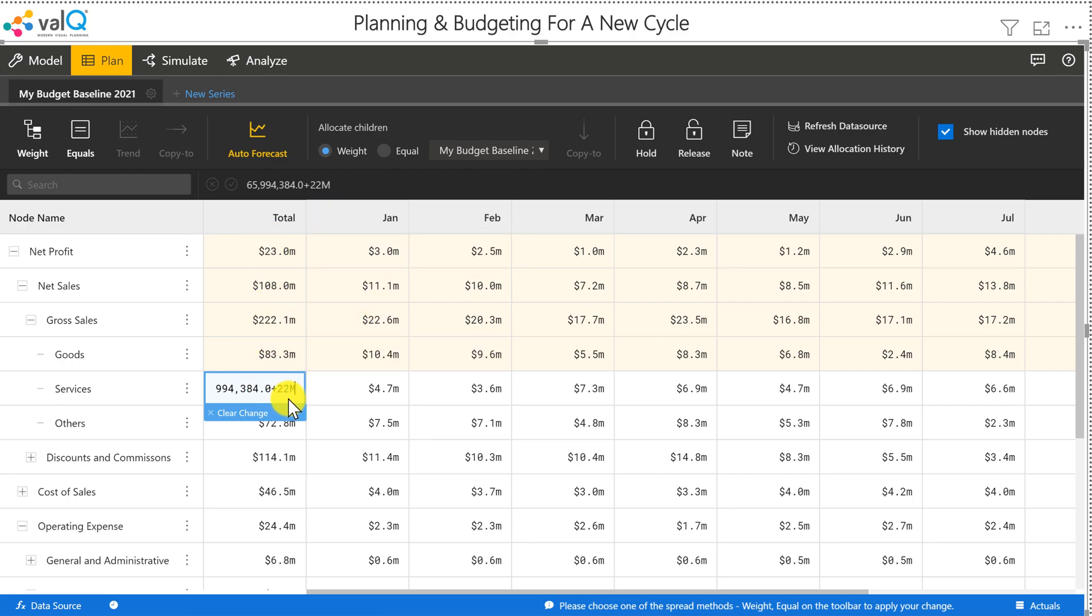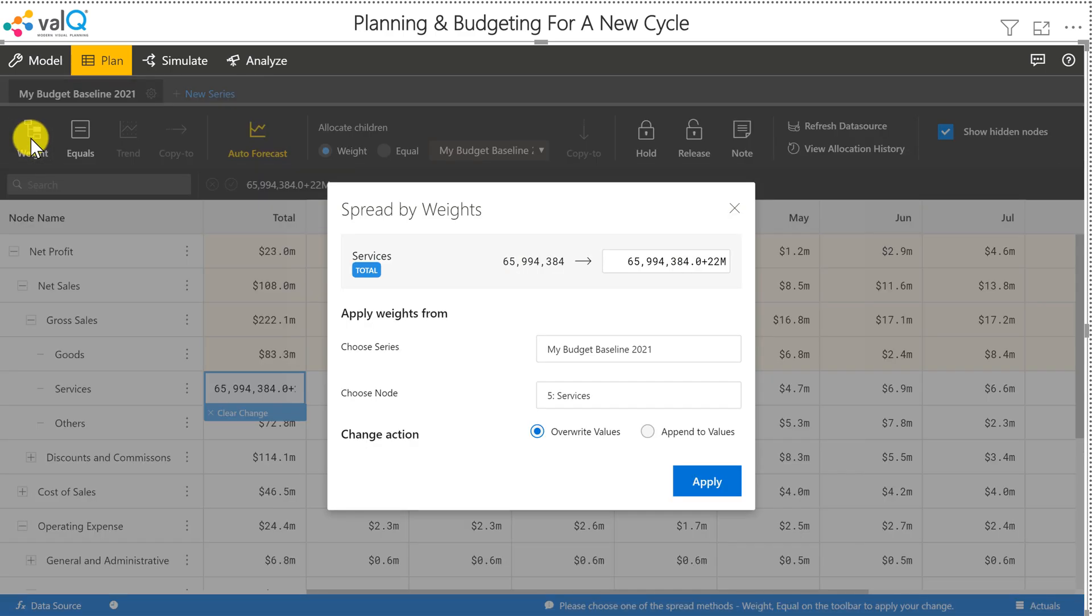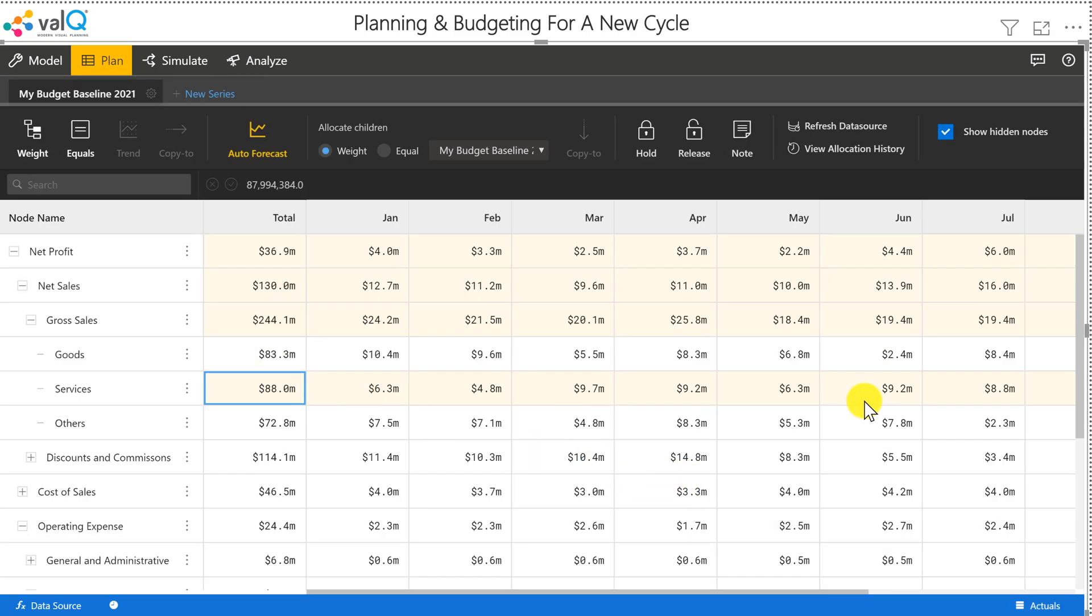I can also reduce it, say minus 6 million and so forth. So once I do this, even in this case, I'll do a wage-based allocation. And then quickly, that's being spread equally to all the months.